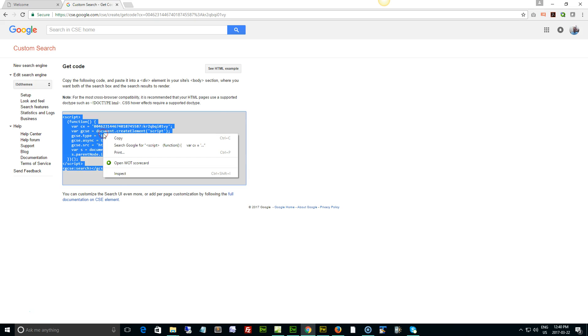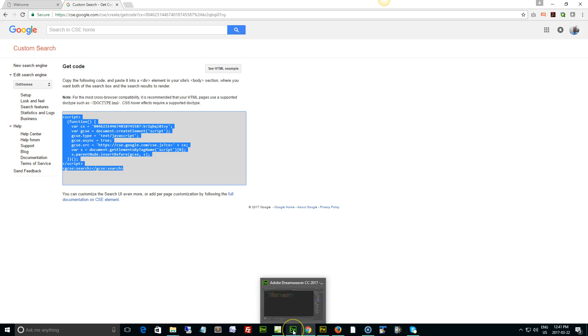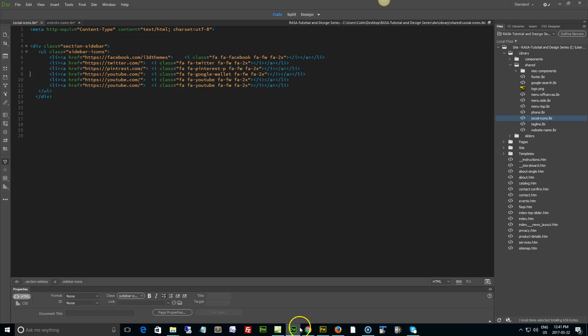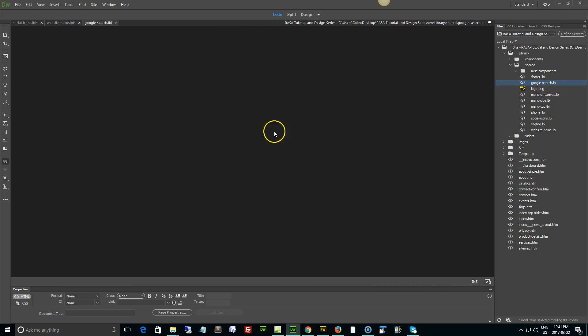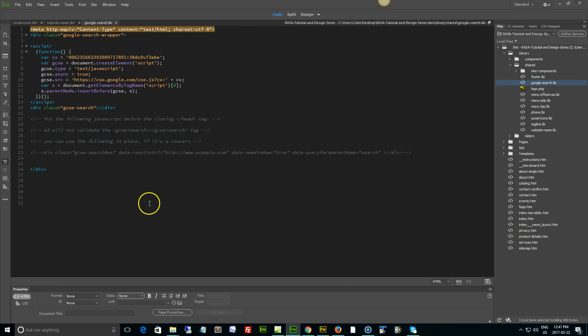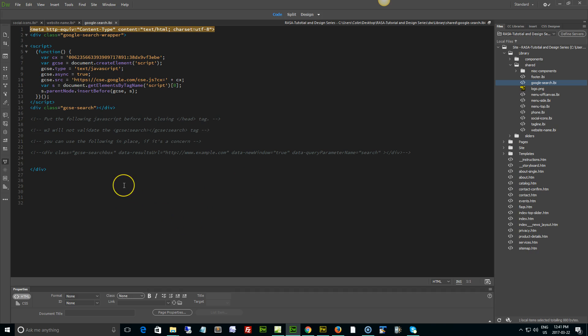Next step, go to Dreamweaver and open up your library, your shared, and your Google search library page. Open that up, flip it over to code view. Okay, now here's what I'm going to show you how to do.